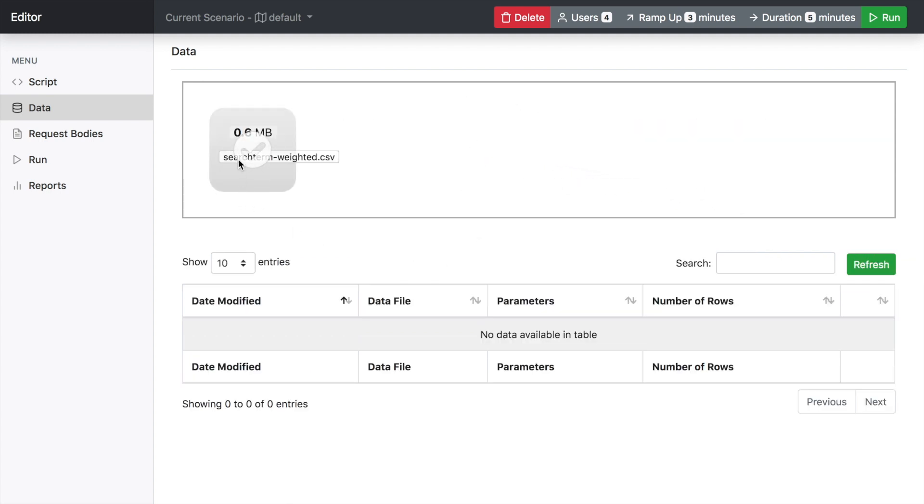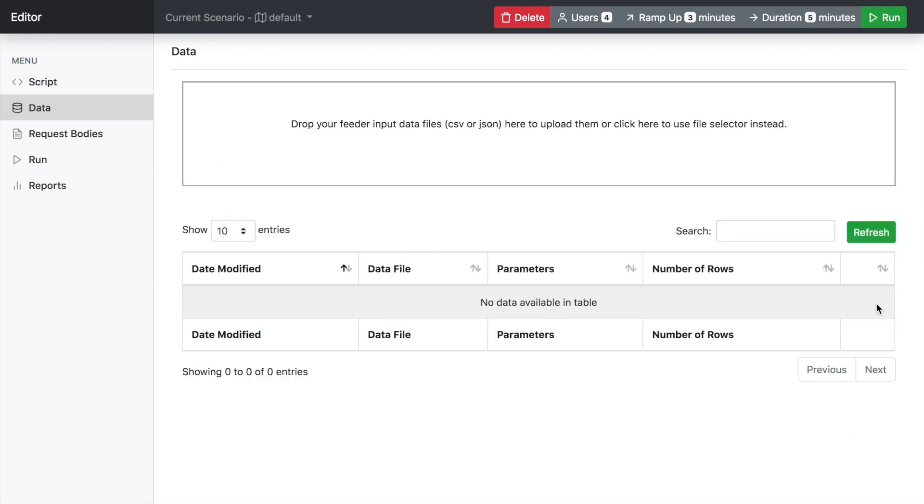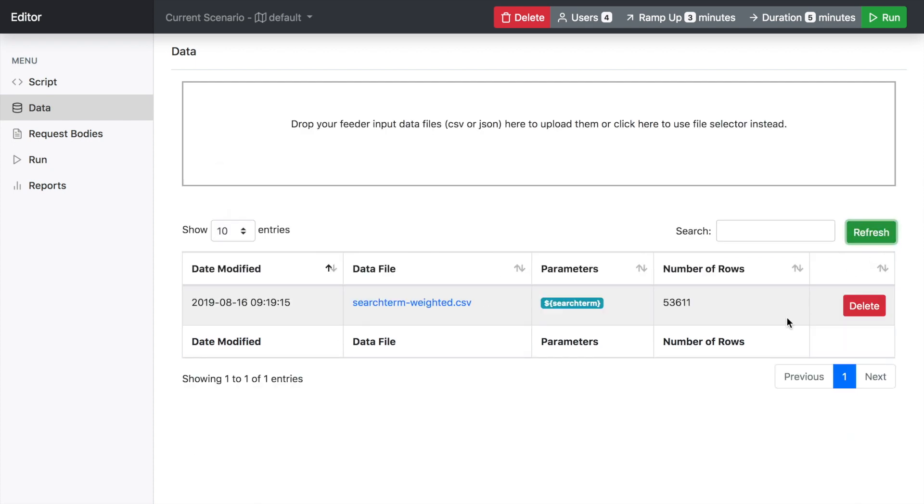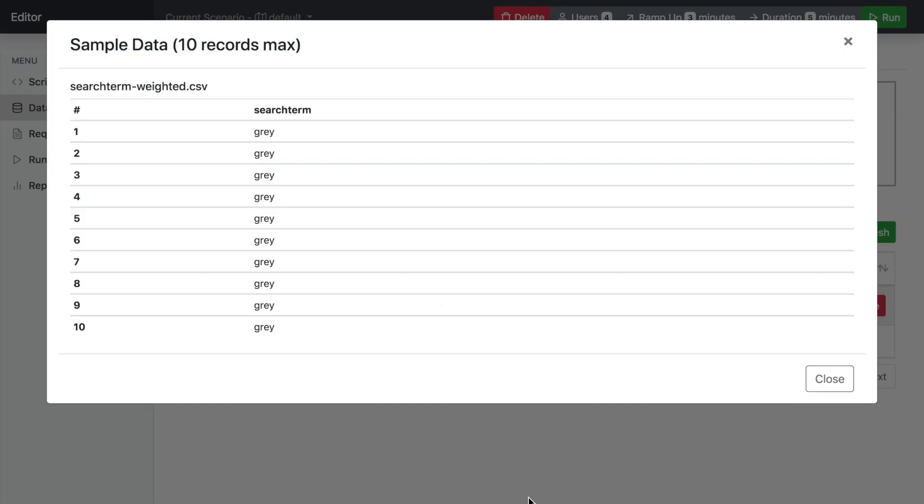you upload it. It'll give you the data file name and gives you all the parameters in the file. There's only one parameter here so you can copy paste this for your script. Number of rows,